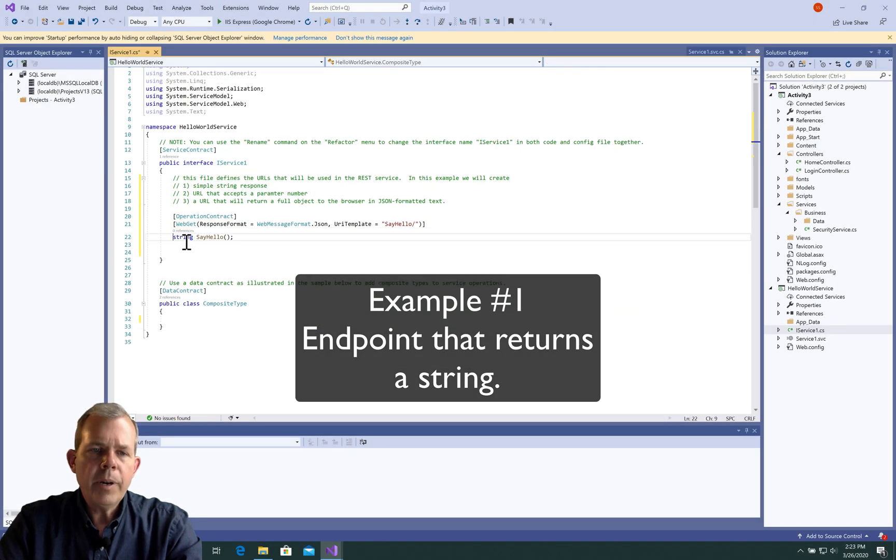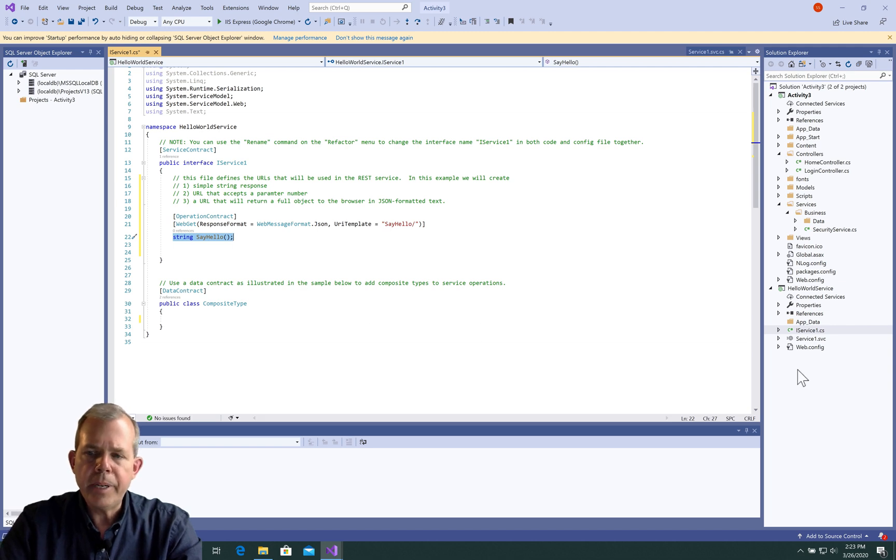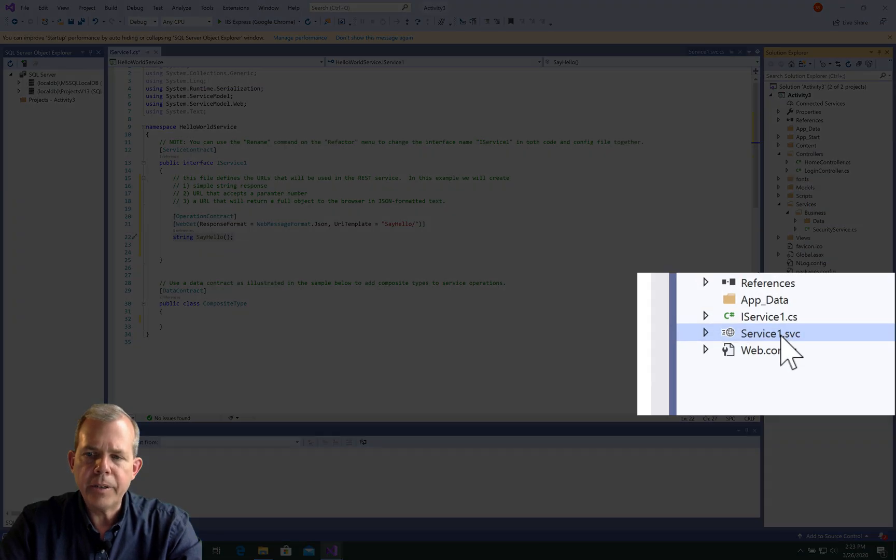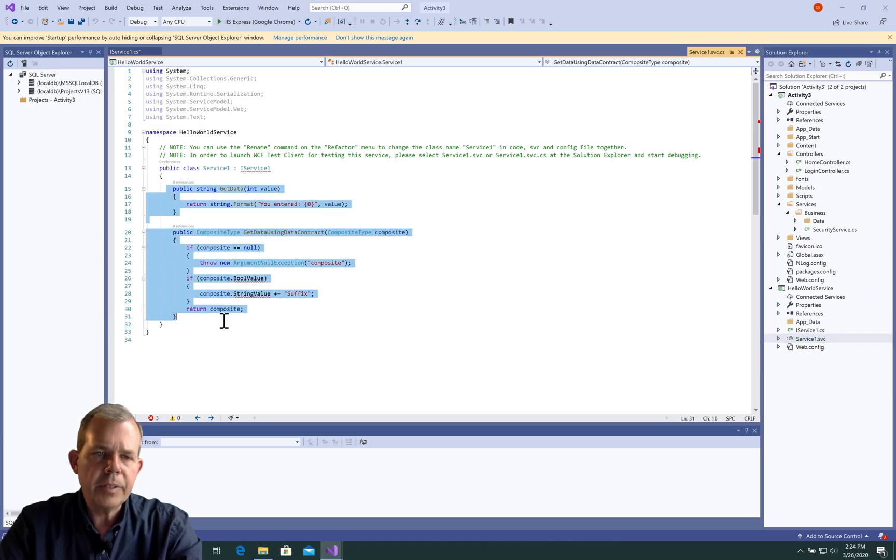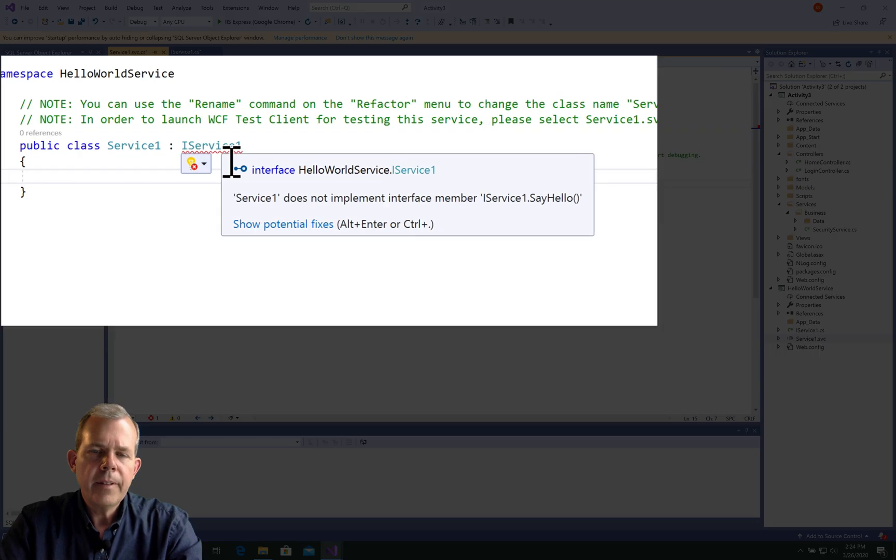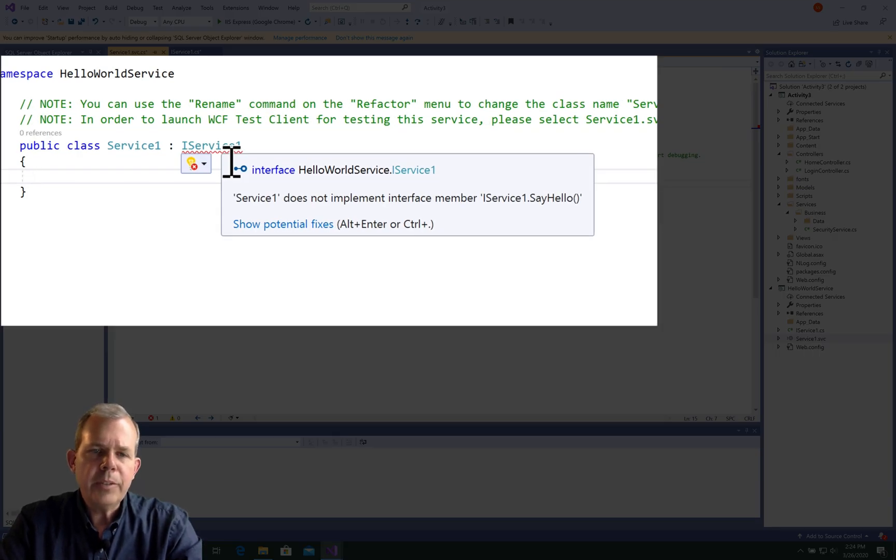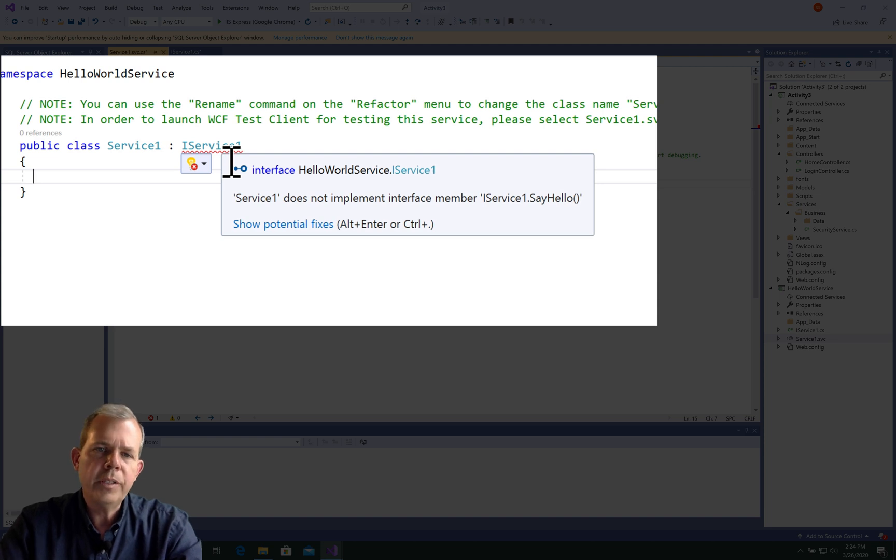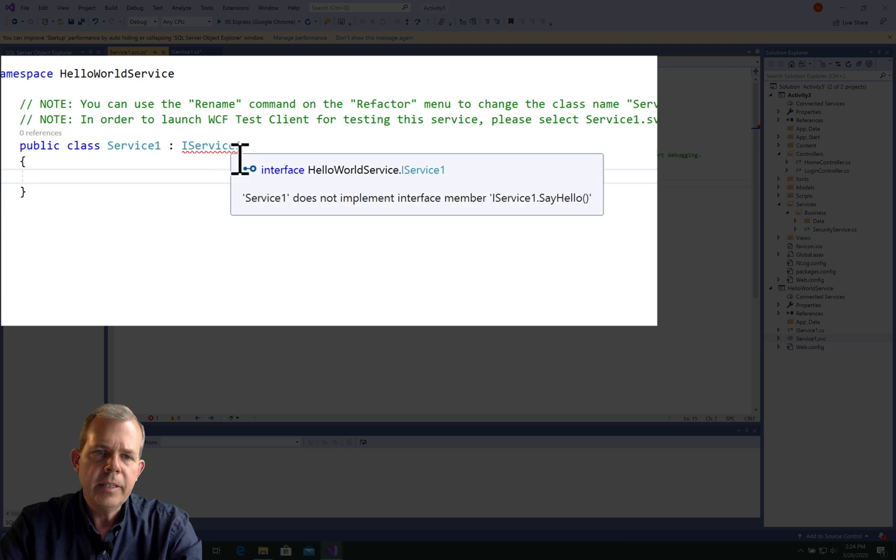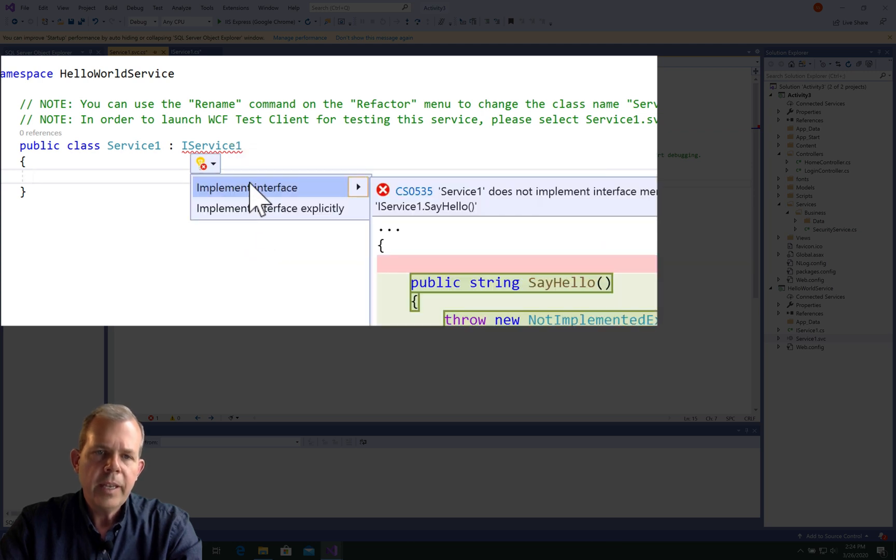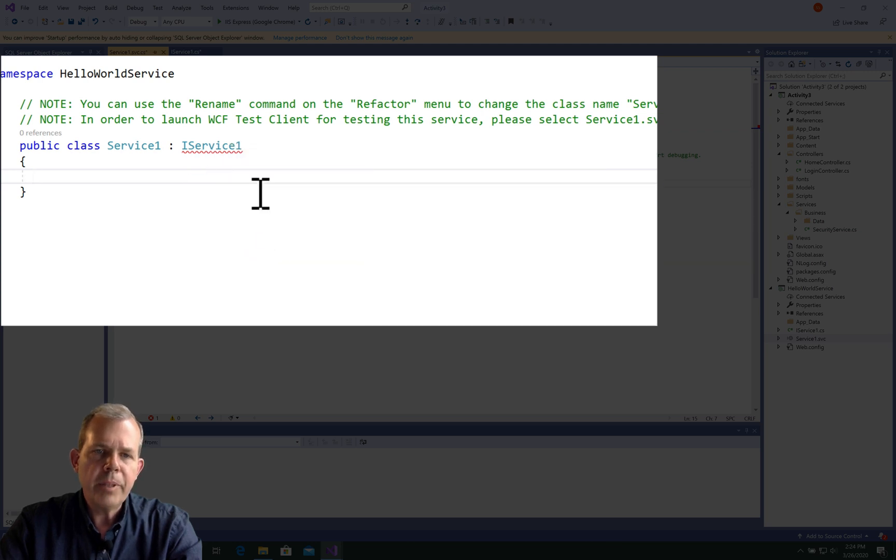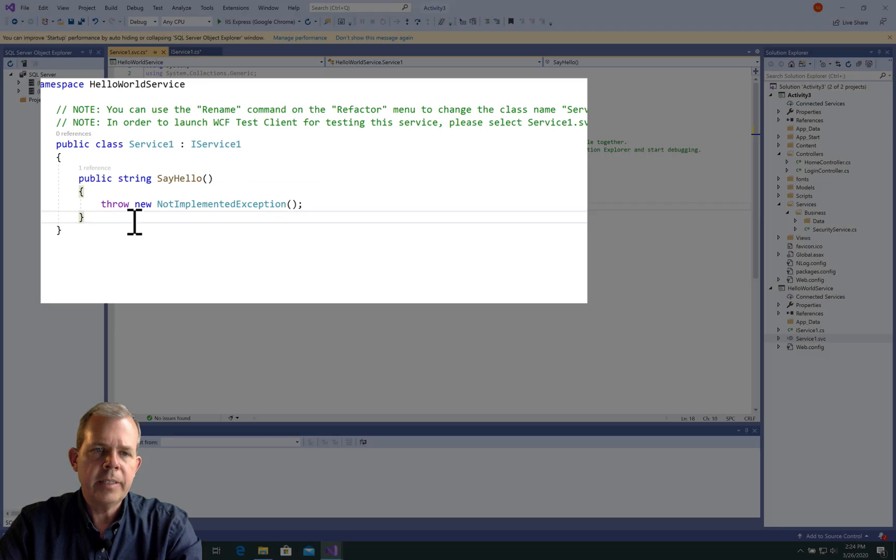Now where does this method occur? This is going to actually be implemented in the other class here called Service1. Just like I did before, I'm going to delete all of this stuff that's here and type it ourselves. The first item up on the top says Service1 is supposed to be implementing the interface that you just created. I suspect that you want to use this method called sayHello. Let's try to show potential fixes and implement the interface. And there it is, sayHello.